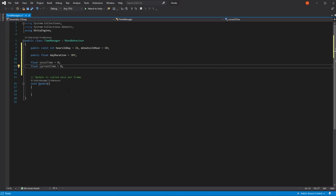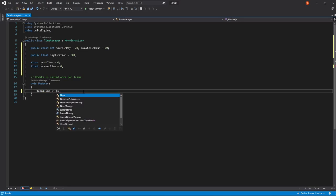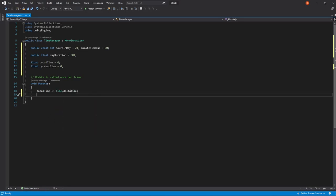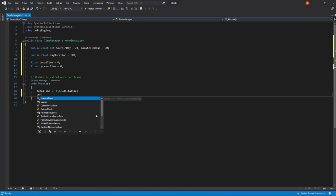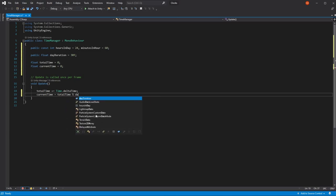Here on our update function, to keep track of time we say totalTime is equal to totalTime plus Time.deltaTime. And for our currentTime, it's equal to the remainder of the division of totalTime by the dayDuration.